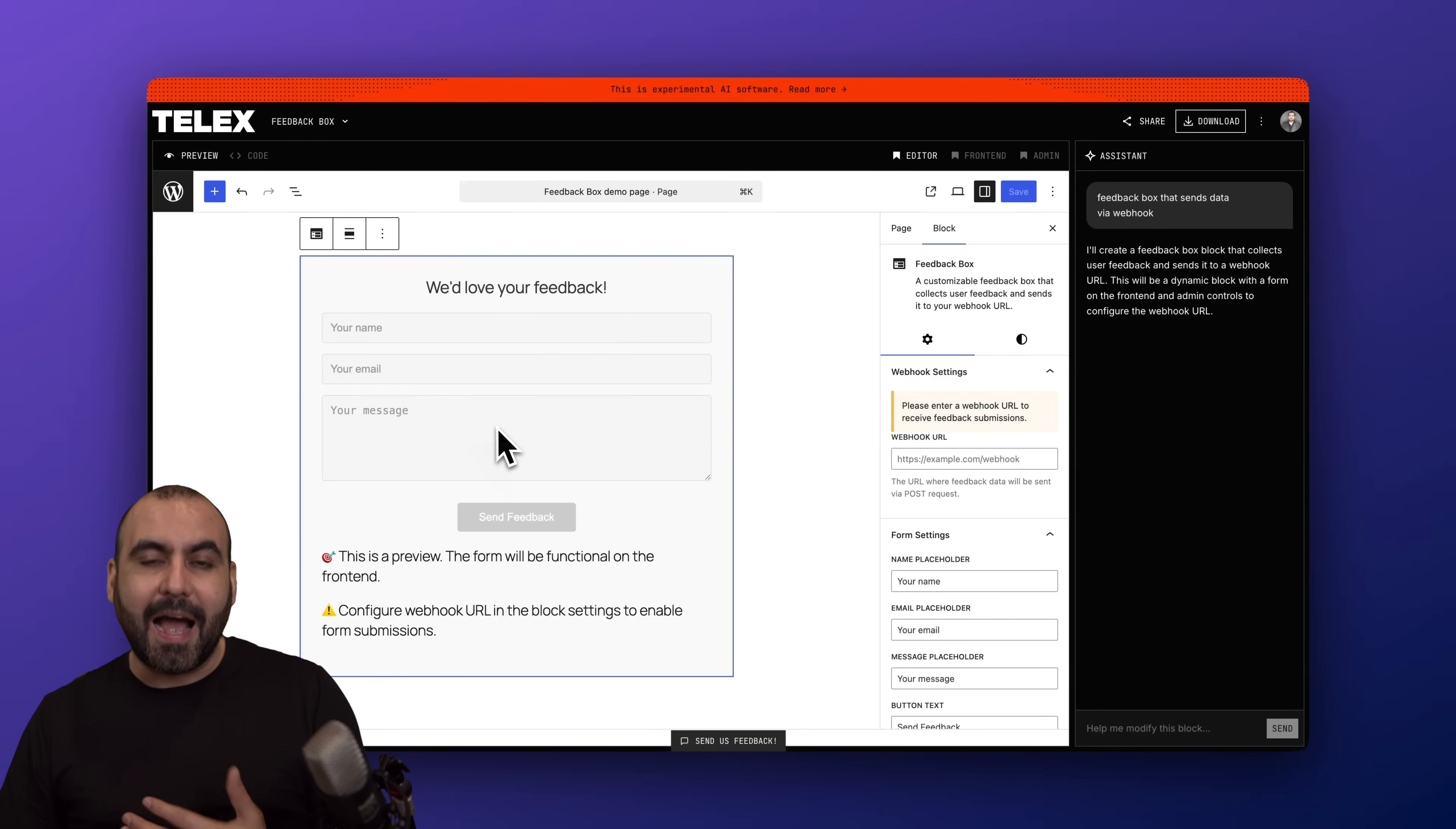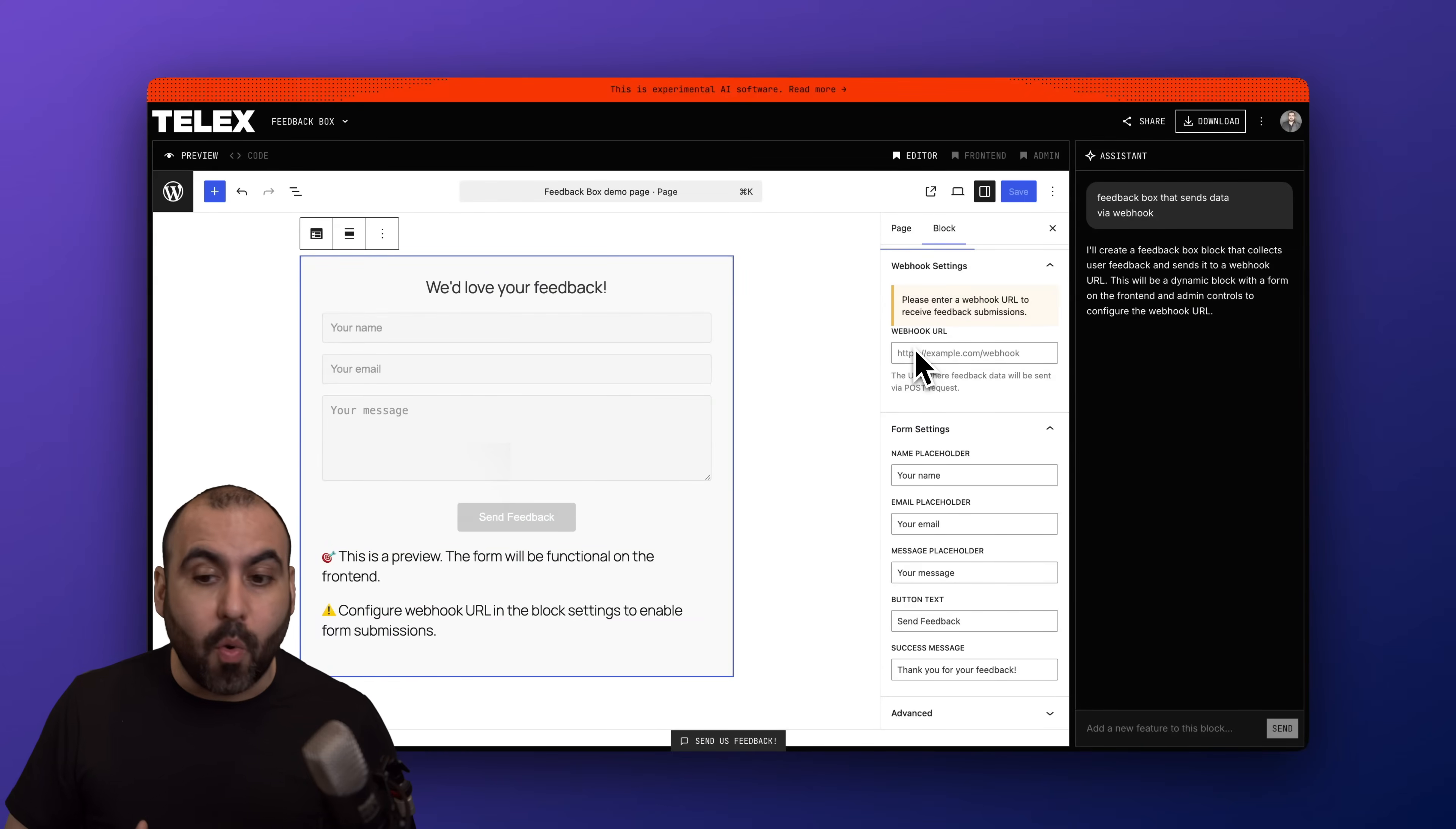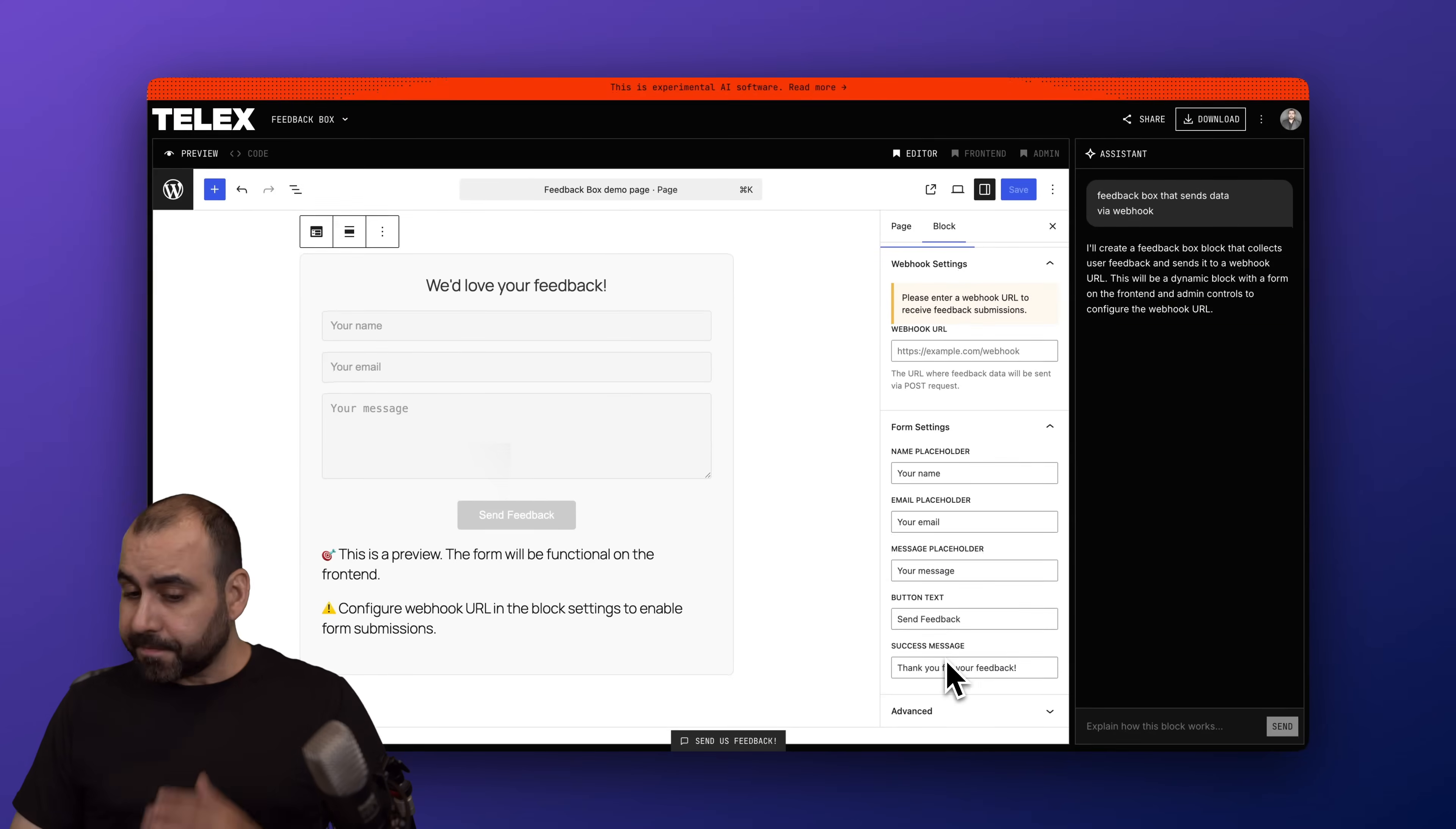In this case, this was generated automatically using the AI here on Automattic. So I have a feedback box that I can use in the blocks in my WordPress site. Now once I select this, I'm going to get the settings here on the right, and it understood what I told it. So it knows it's going to send this out via a webhook URL. Then I have the option to replace the placeholders from the name, email, message, etc.